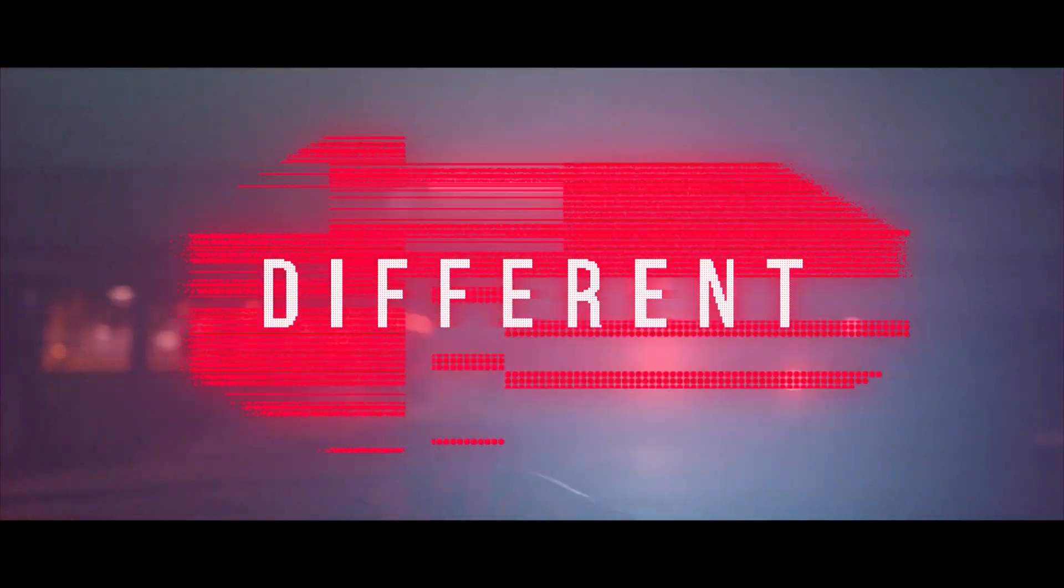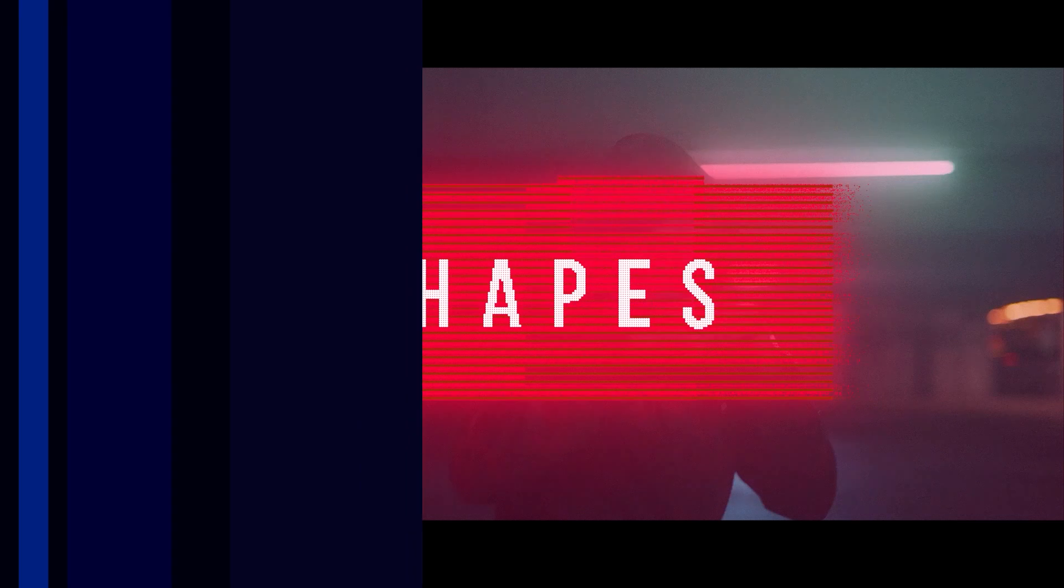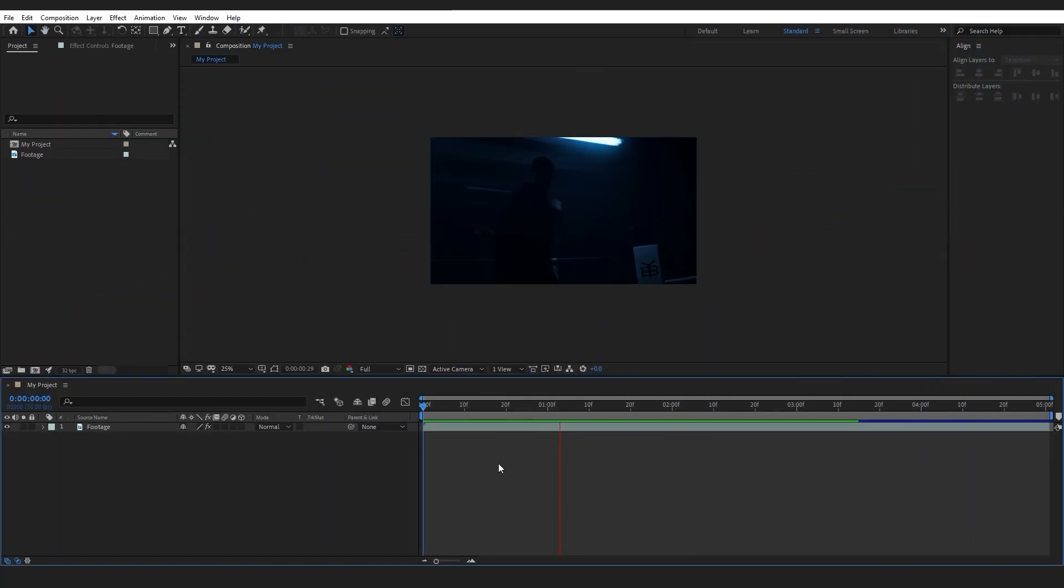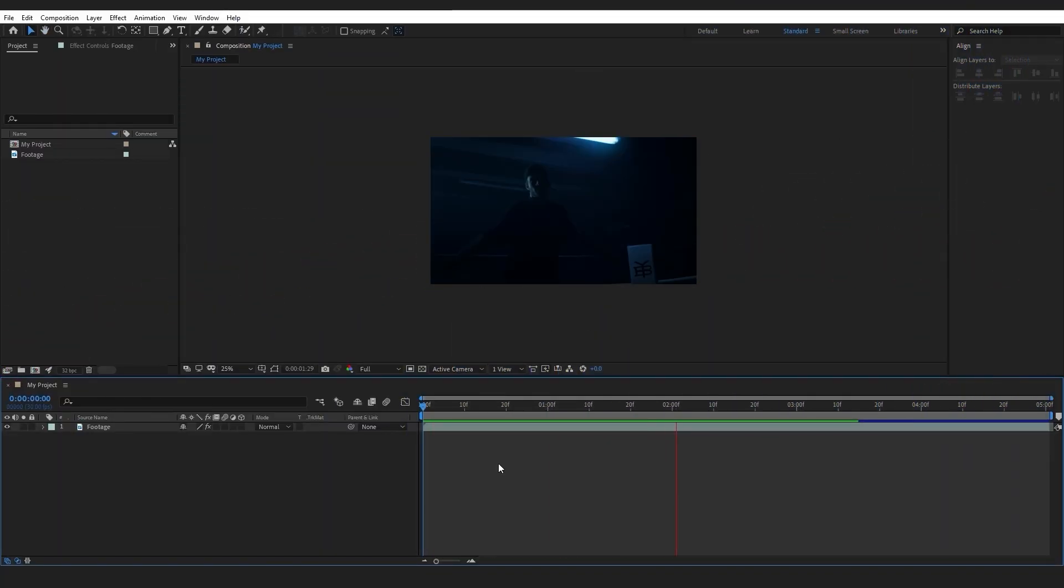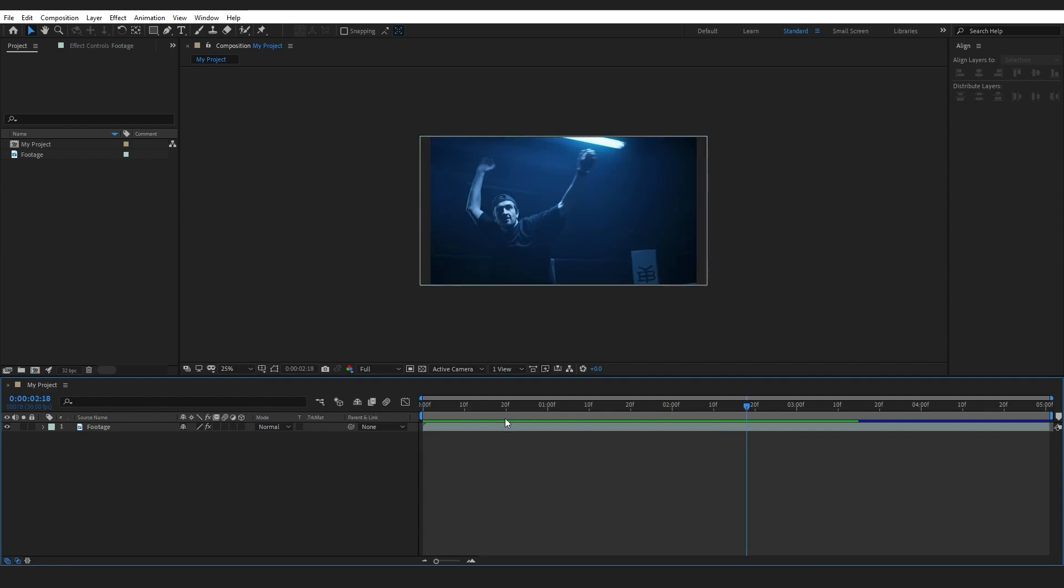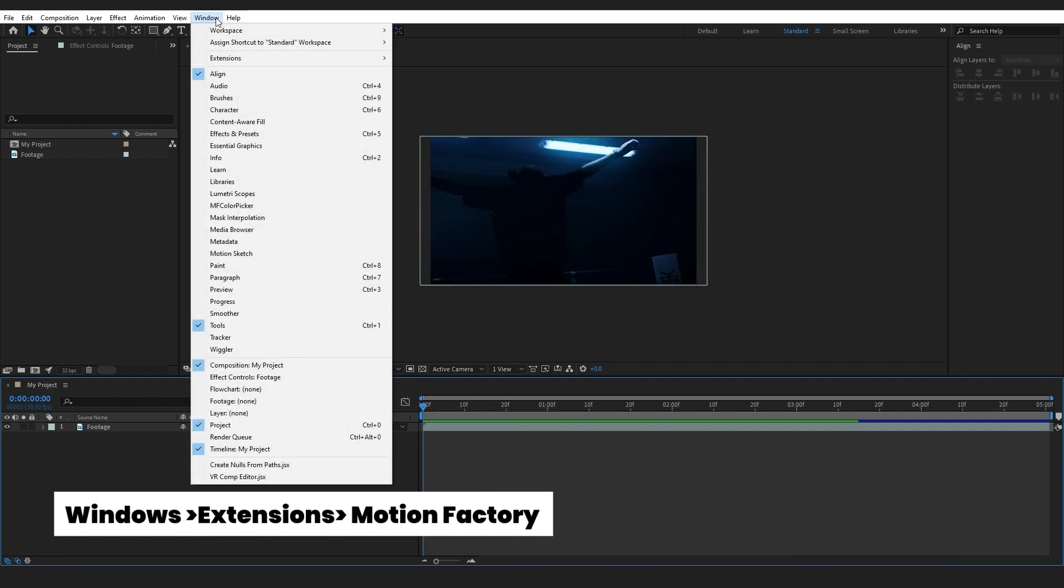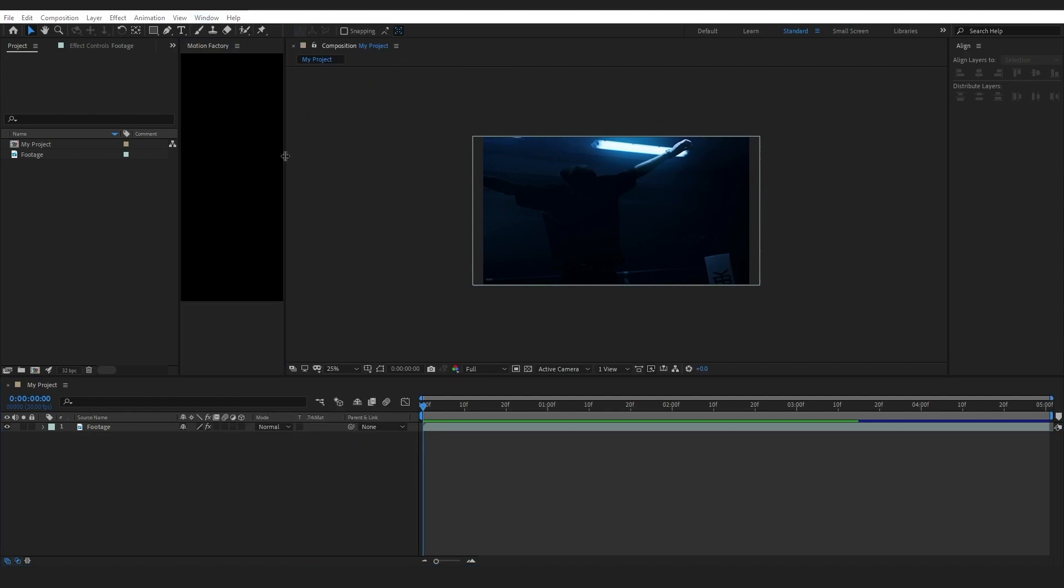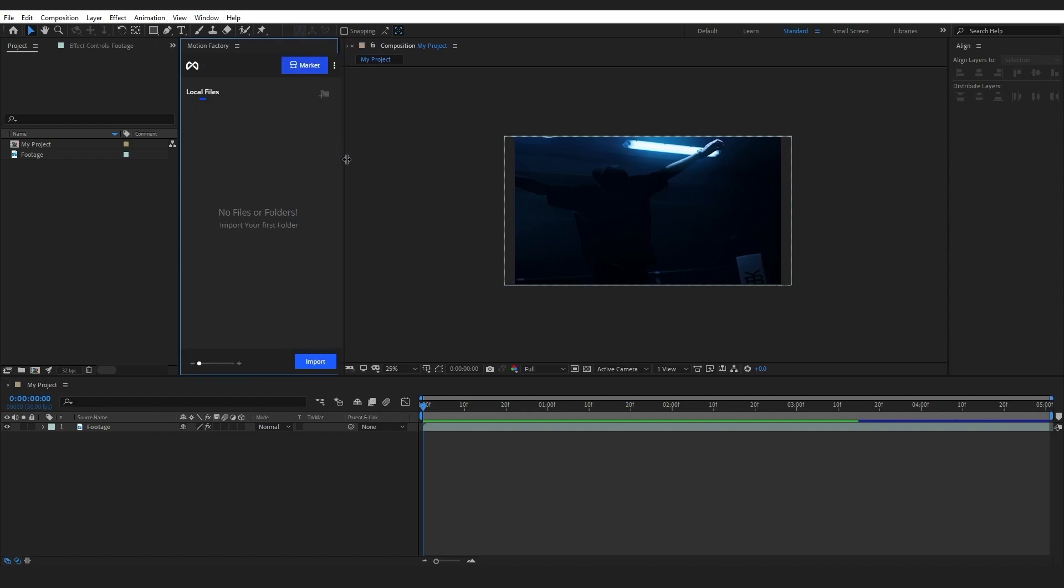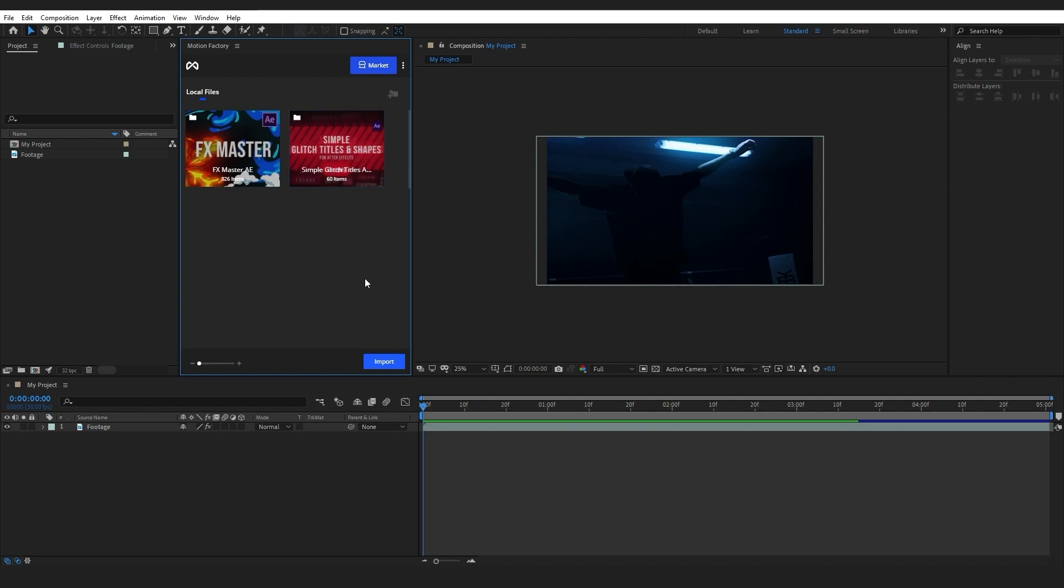As you can see, I've imported my footage into After Effects. The first thing I'll do is go to Windows, Extensions, and select Motion Factory. Don't worry if you don't have the Motion Factory extension—you can download it for free from our website by clicking on the link below. I've previously imported the Simple Glitch Titles and Shapes pack into my Motion Factory. You can simply import it by clicking on this blue import button and choosing Import Folder to bring the whole pack into Motion Factory.